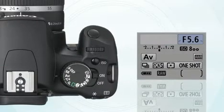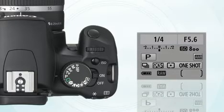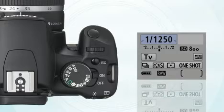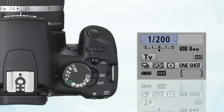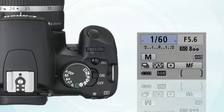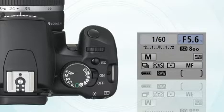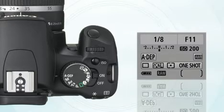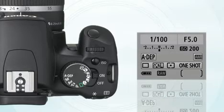Exposure modes: program, shutter priority, aperture priority, and manual. Program mode is a more sophisticated version of automatic — it lets the camera set the shutter speed and aperture automatically. Shutter priority mode lets you pick the shutter speed and the camera controls the aperture. Aperture priority mode lets you pick the aperture and the camera controls the shutter. Manual mode lets you choose your own shutter speed and aperture for maximum creative control. A-depth, which means auto-depth of field mode, analyzes the objects on different planes in your scene and determines the proper exposure and focus for the shot.